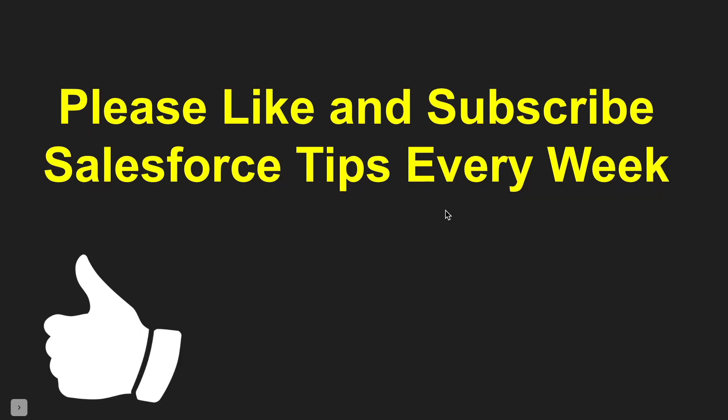Before we go on, please like and subscribe. I try to produce Salesforce tips every week.